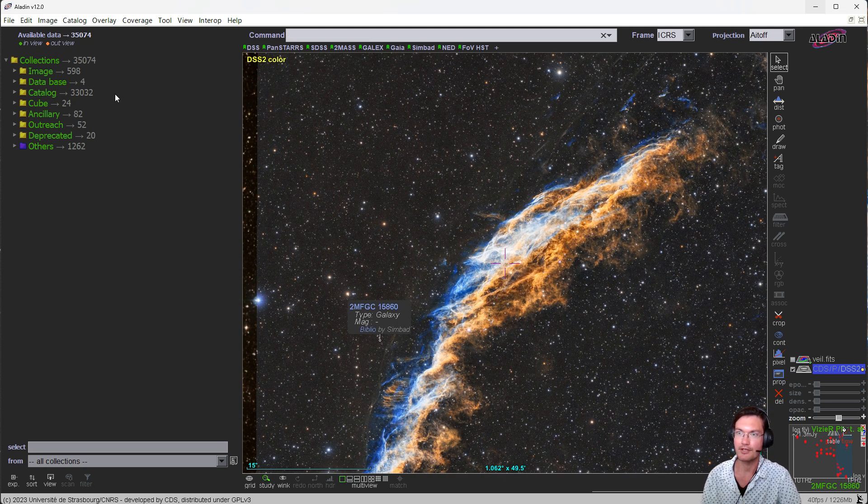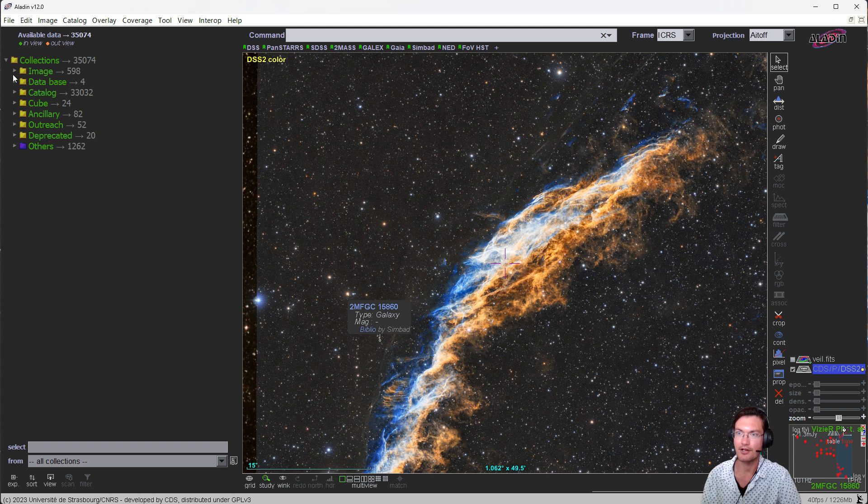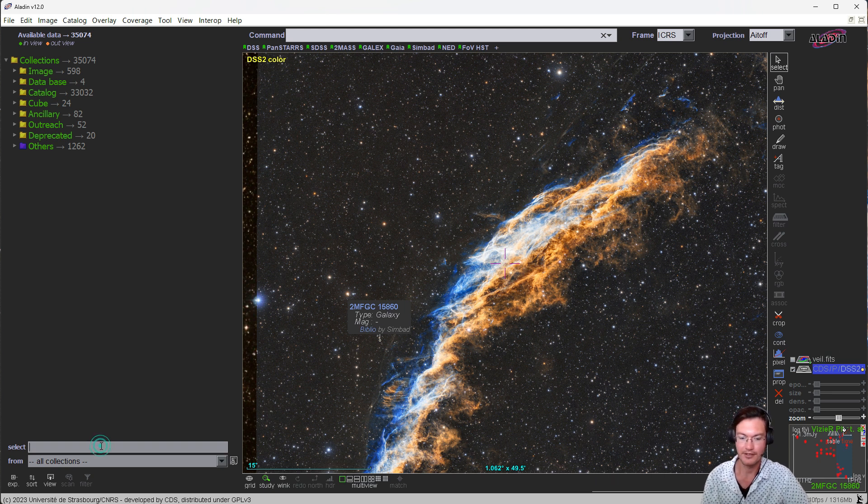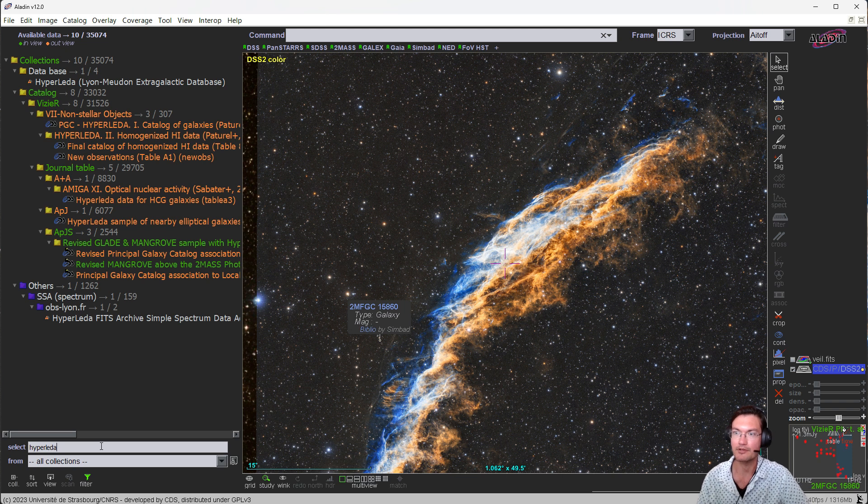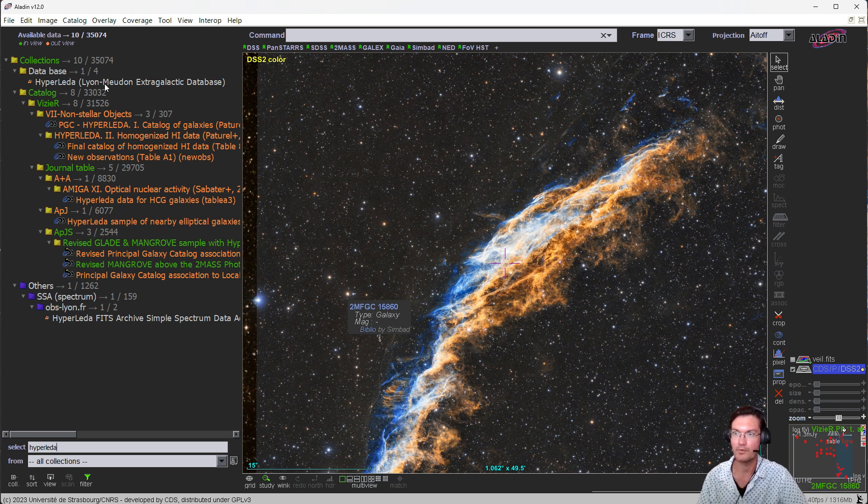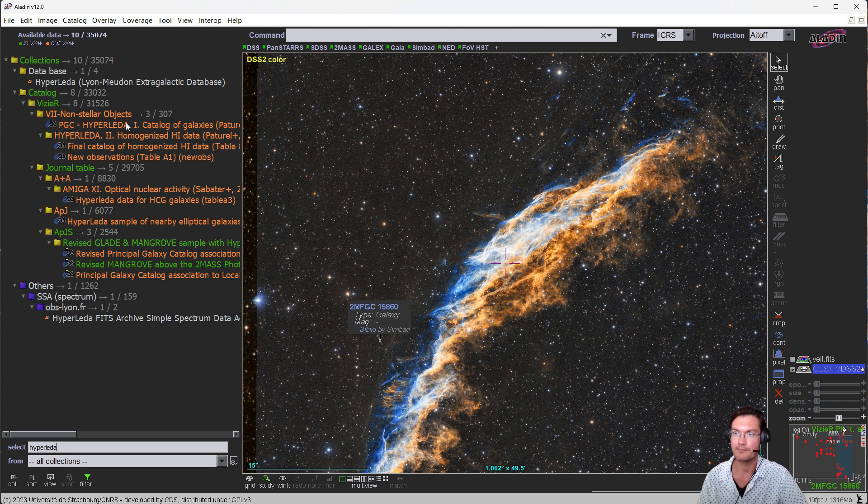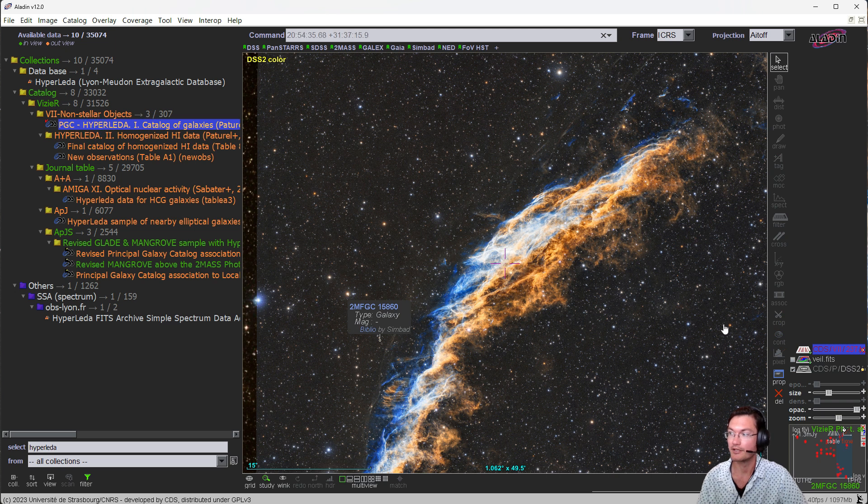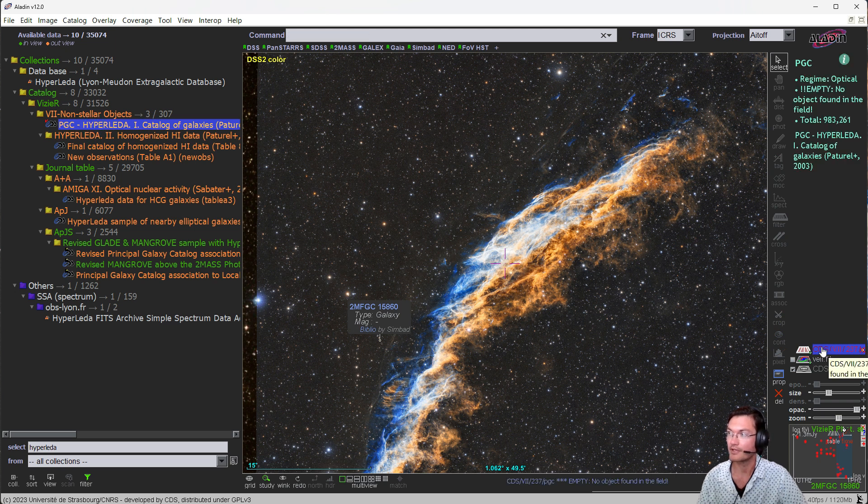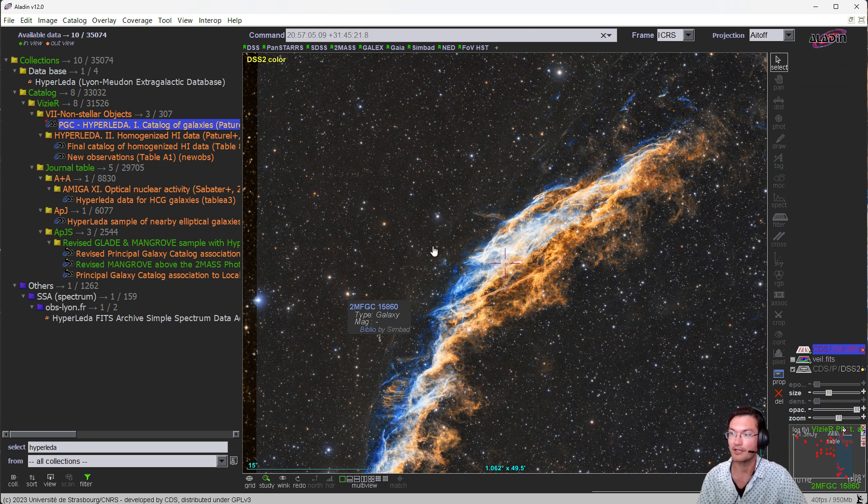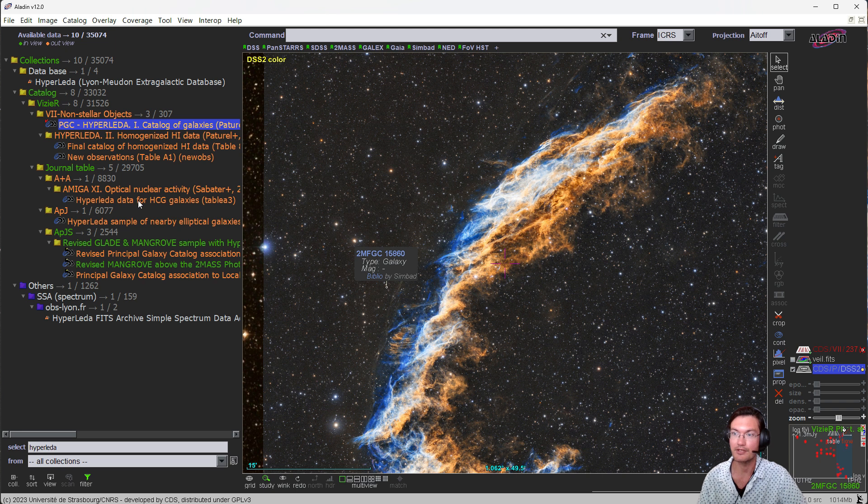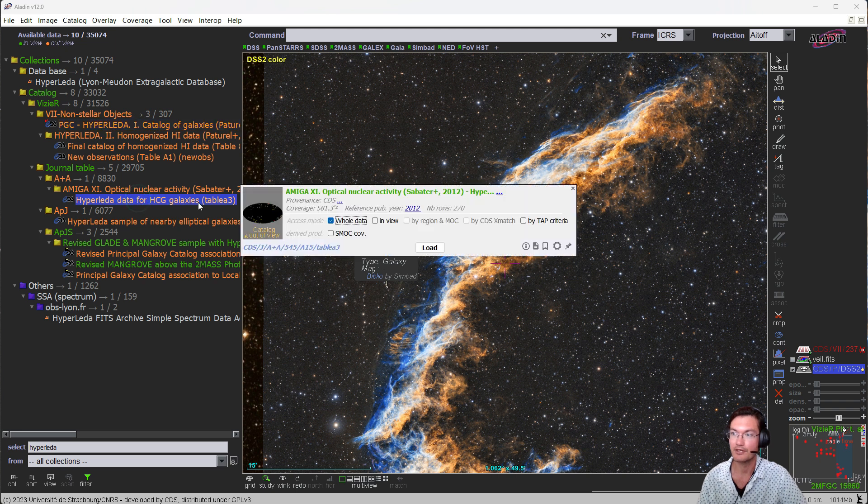Now with Aladin there are a ton of various data sets that you could look through and layer up here on the side. Hyperleda is a pretty popular one as well, where there is just a ton of nonstellar objects in there. And you can go ahead and click them, and it will try to search for the various items within your image.